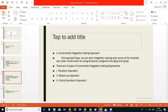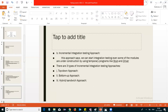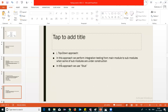In order to overcome that, we have the incremental integration testing approach. This approach says that even if some modules are under construction, we can start integration testing by using temporary programs like a stub or driver. Under incremental integration testing, we have three types of approaches: top-down approach, bottom-up approach, and hybrid or sandwich approach.